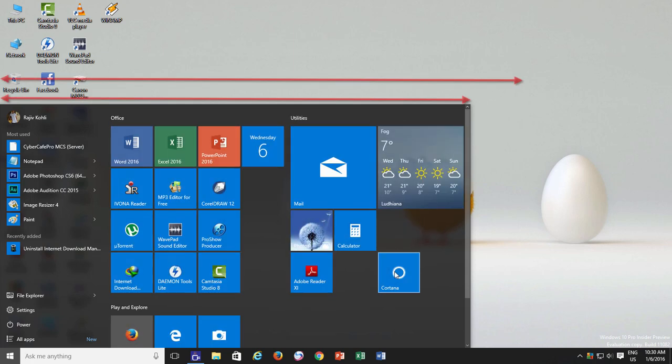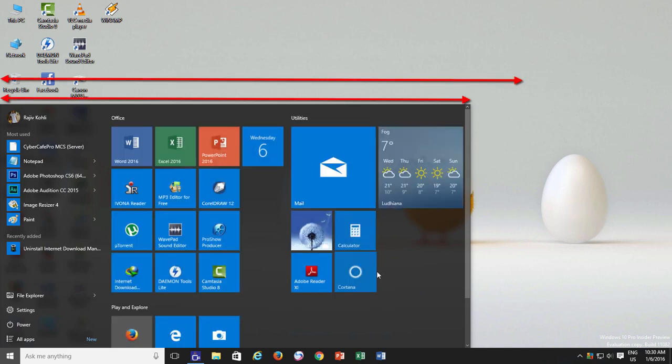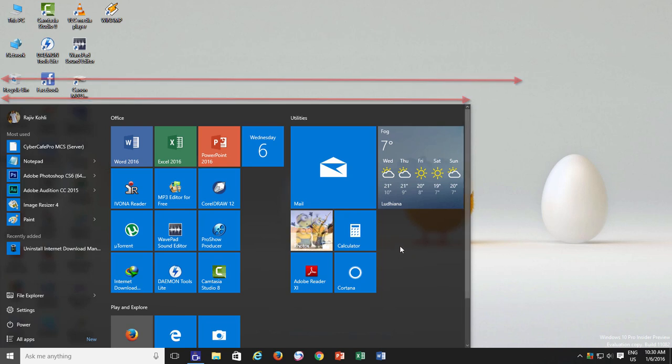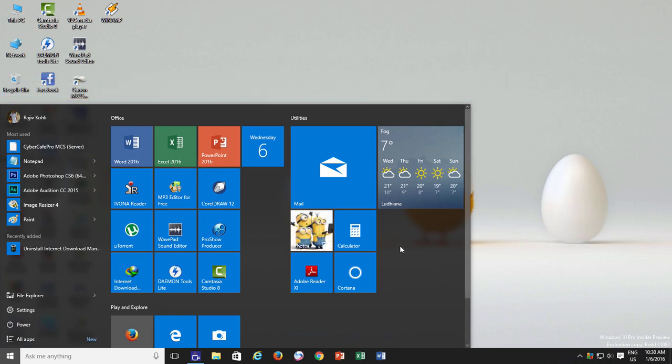But do note the current size of the Start Menu. It was much wider than before, so I didn't like this feature much as I was expecting to have at least 3 groups in a row, with 4 medium-sized tiles in a row, on my 1600x900 screen resolution.